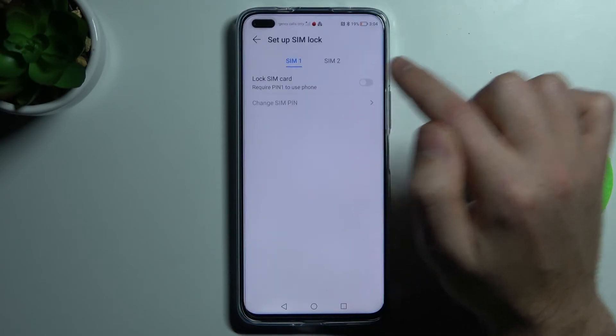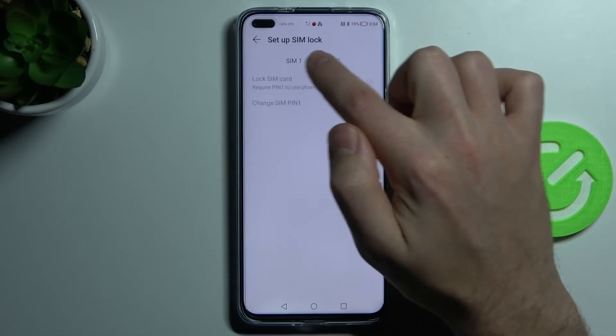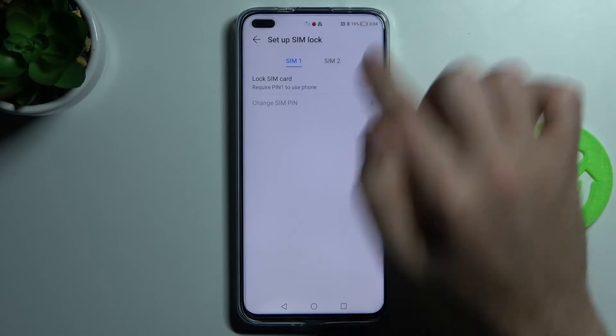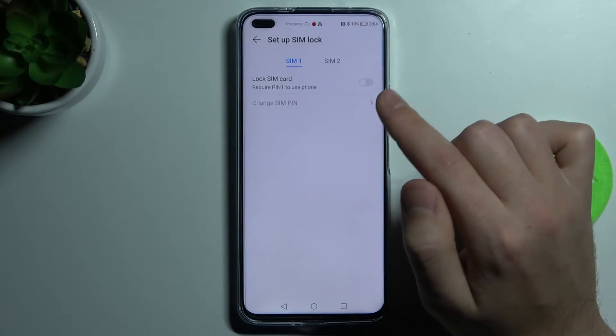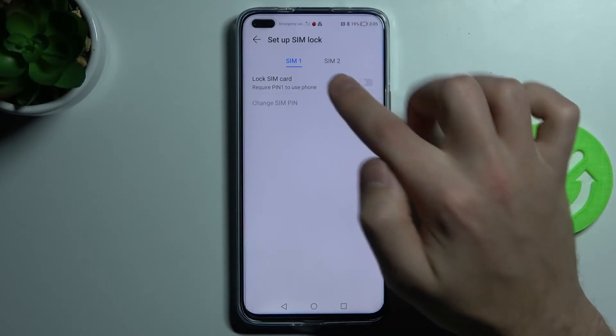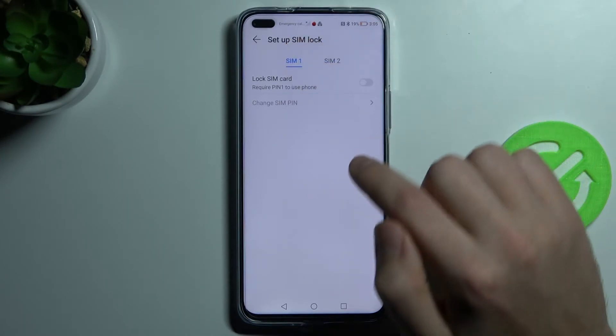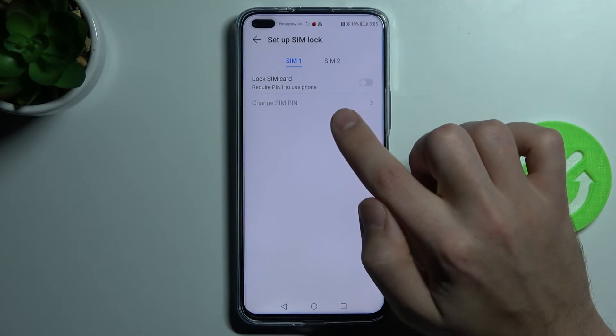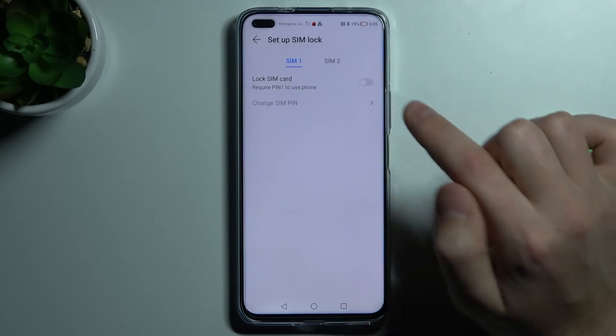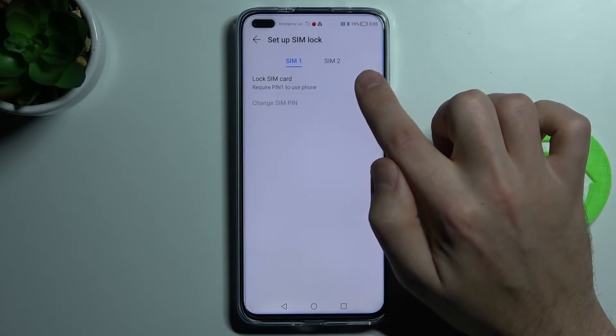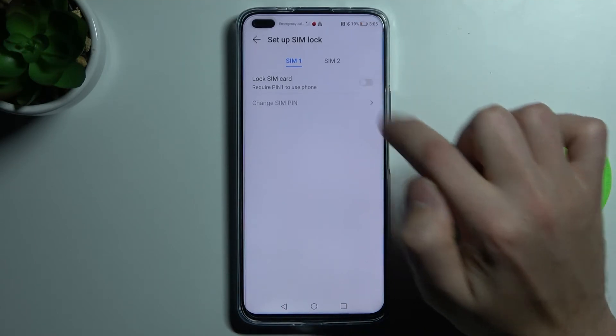So click and choose your SIM card to lock. I've got only one SIM card, so click for this SIM and click here to activate SIM PIN. So click it,